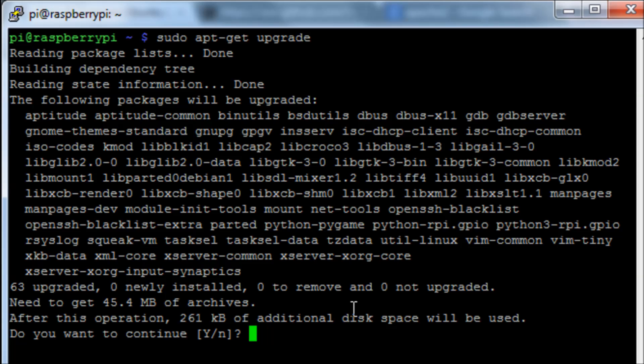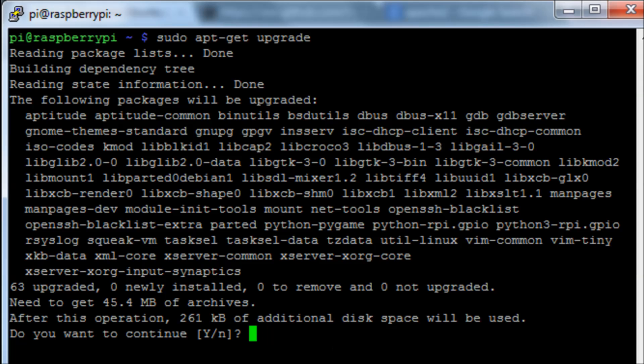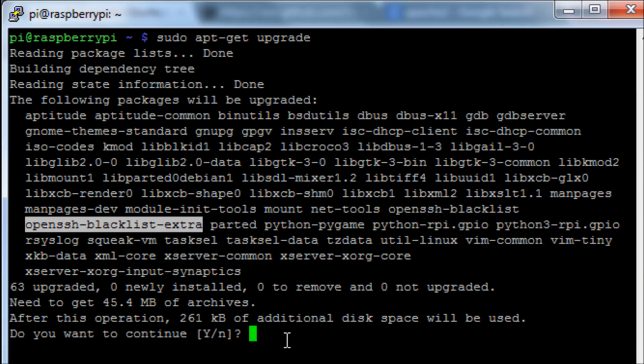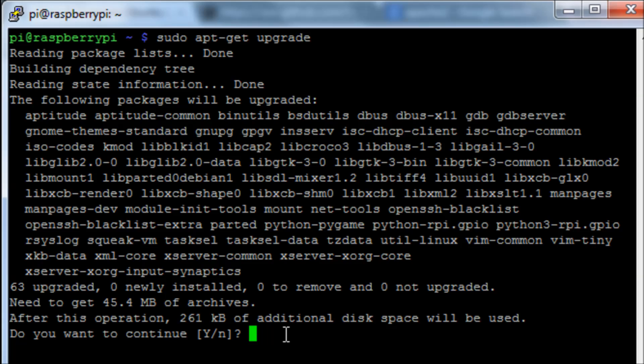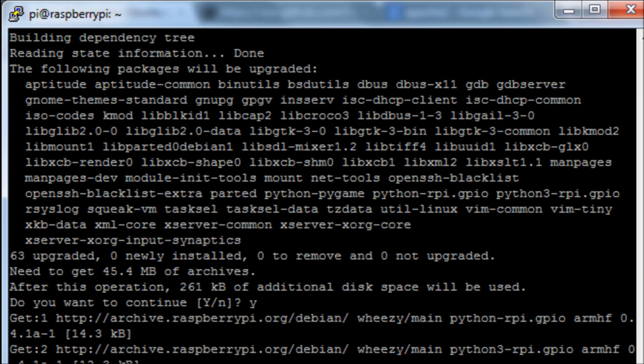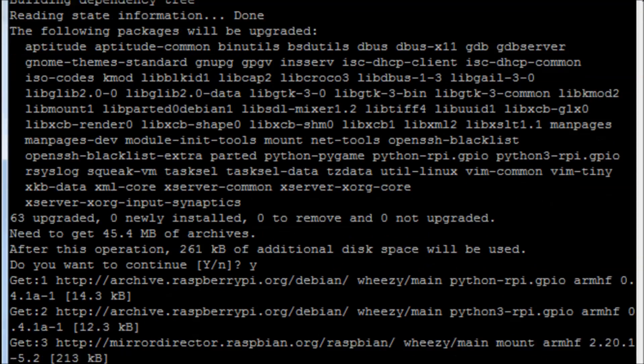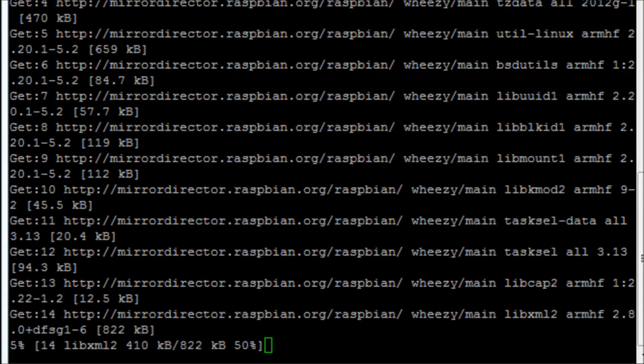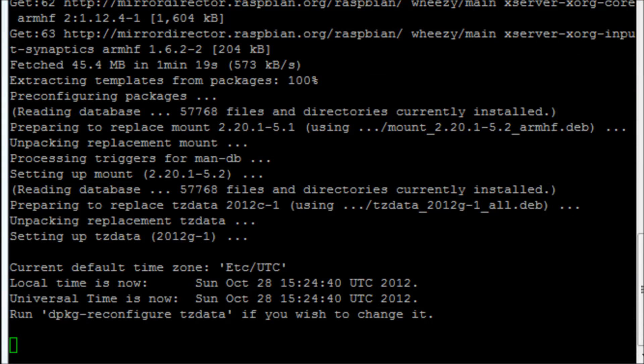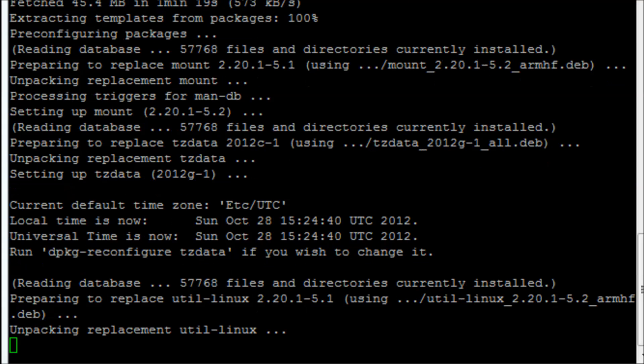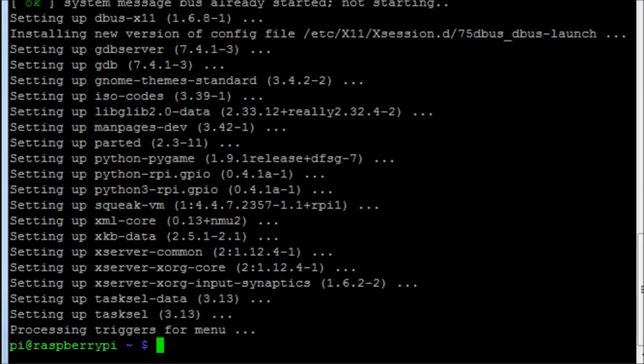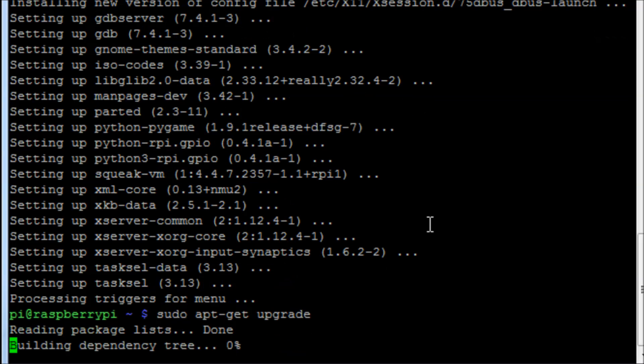You notice there are things in there like Parted, Python games, there's the Python GPIO libraries in there. There's OpenSSH I believe there as well. It tells you how big the files are going to be. So we say yes we want to continue, we want to download those. This can take a heck of a long time depending on what you're doing and how old your system is and when the last time you did this was. It could take anywhere up to an hour or two depending on the speed of your internet connection.